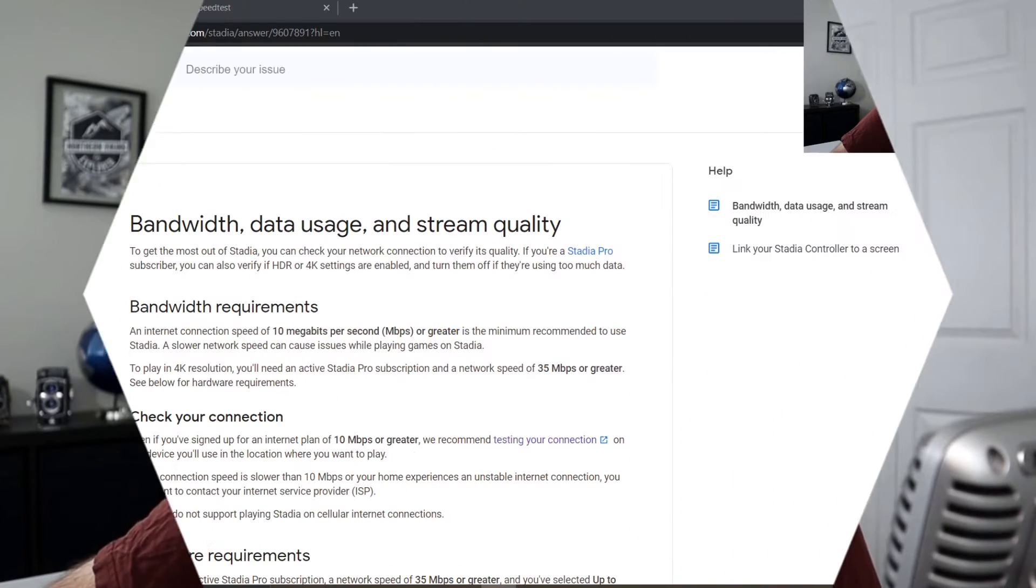If you are buying a Google Stadia, you're gonna want to run these tests using the computer or the device that you're gonna be using your Google Stadia with in the location to make sure you're getting the perfect results and the connection you need. So let's jump on over to my computer and show you exactly how this is done.